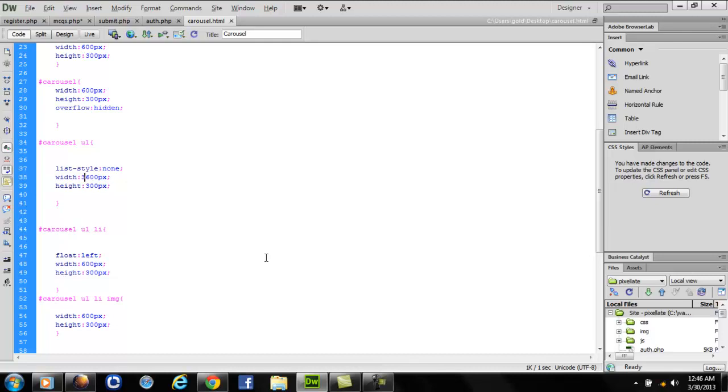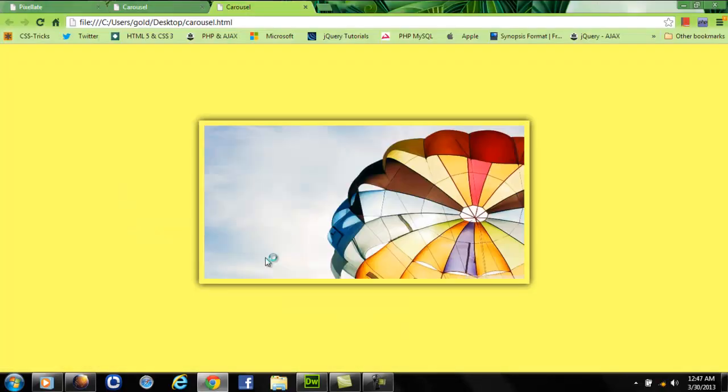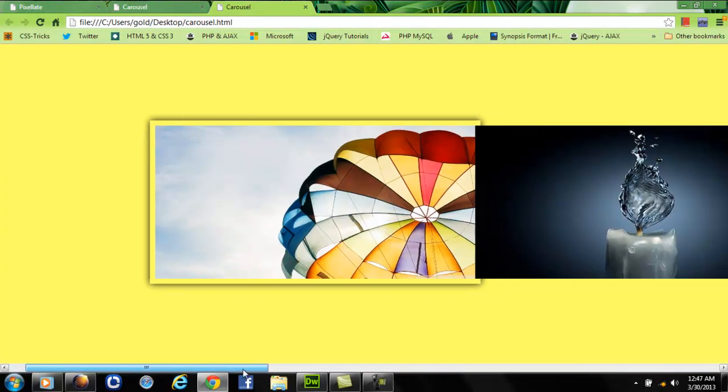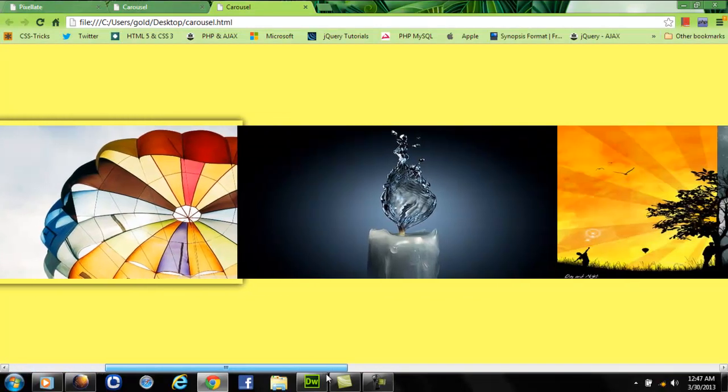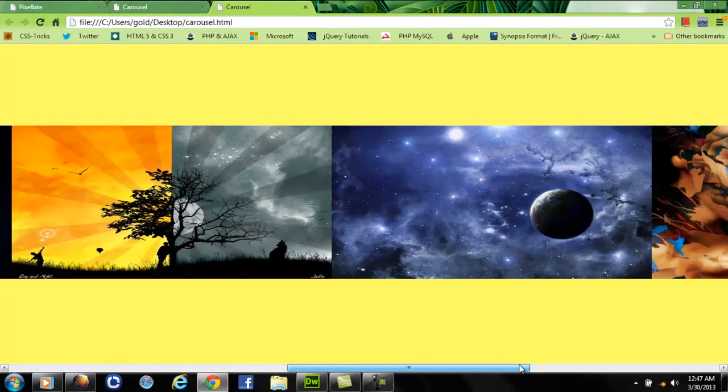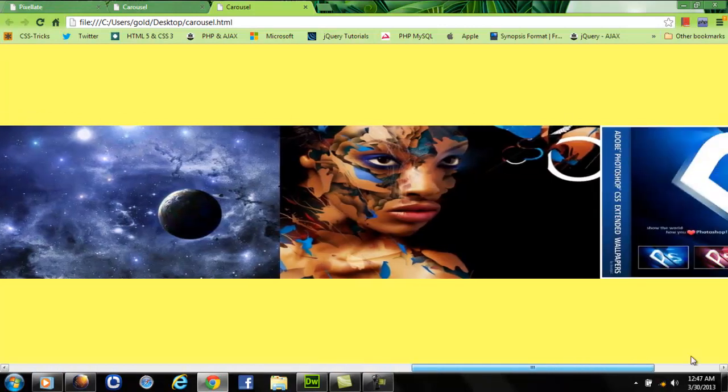As we set the carousel overflow hidden, we won't see any extra images. Let's remove this one so we'll get something like this. The images are inserted, stacked to one another in a horizontal fashion.